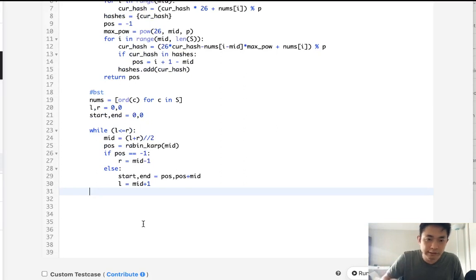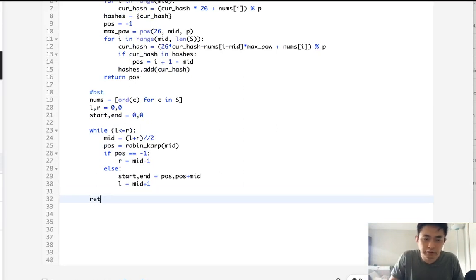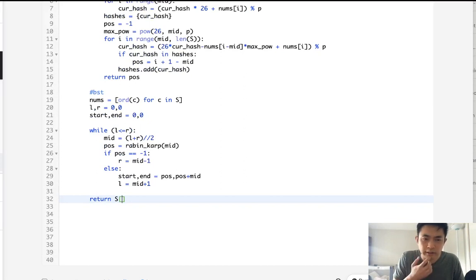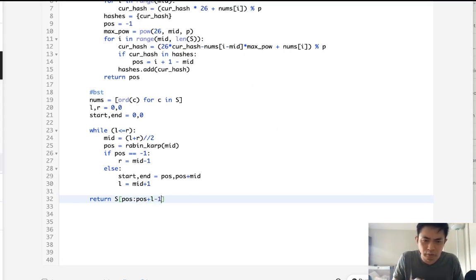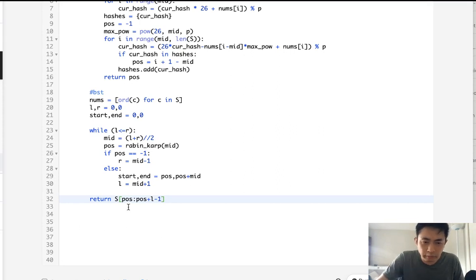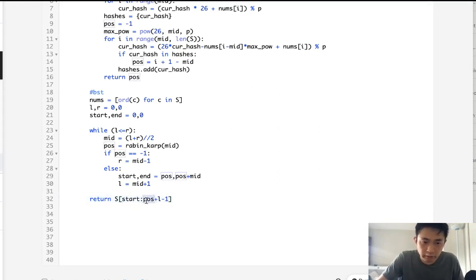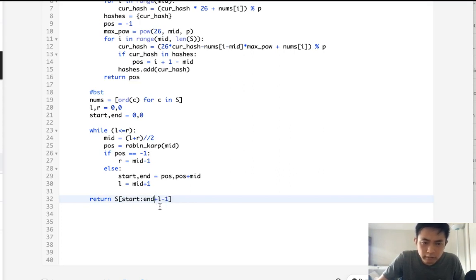So finally, once this is finished, we just need to return the substring. And that's going to just be the position and position plus L. That's going to be our max length that we've calculated. And you're going to have to do a minus 1 here as well. Oh, well, never mind. We already calculated that up here. So start and end mid.